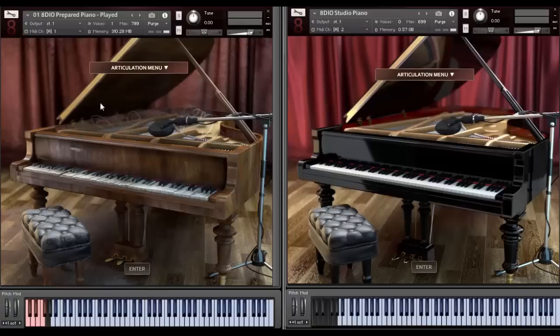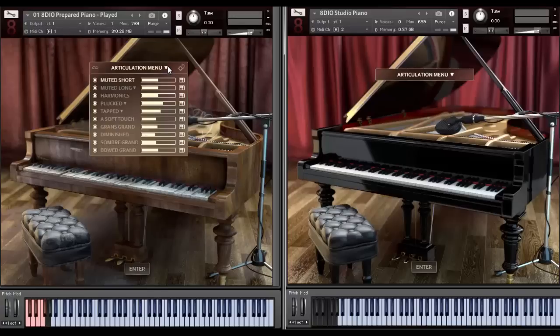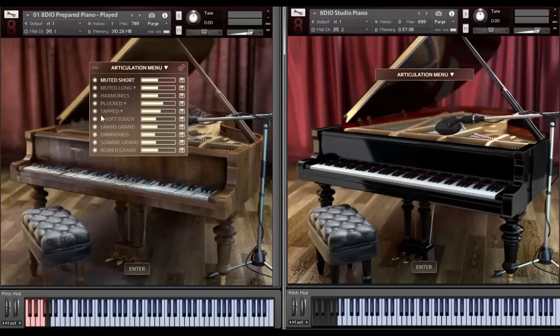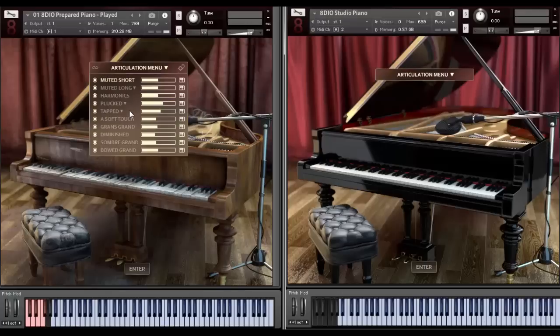In this video, I'm going to be mainly focusing on what we call our prepared piano plate articulations. You'll see them right here. These are more traditional tonal patches. We have another video where I'm demonstrating some of the more percussive elements, some of the effects elements as well. But there's a lot to go through just in terms of the more traditional tonal patches.